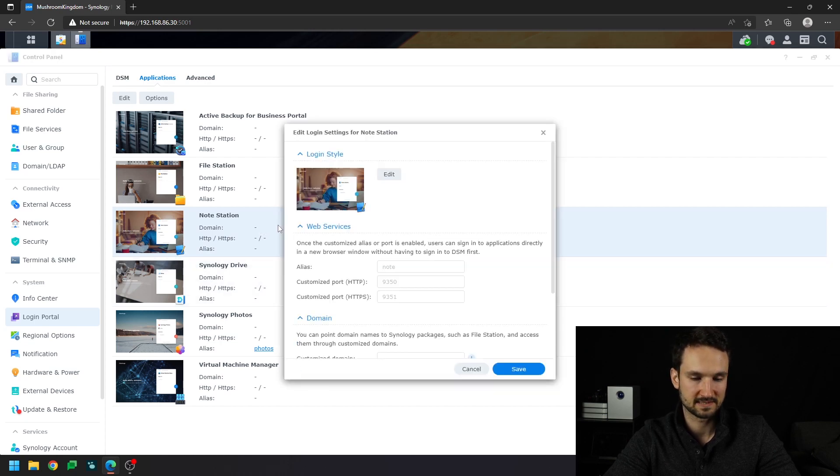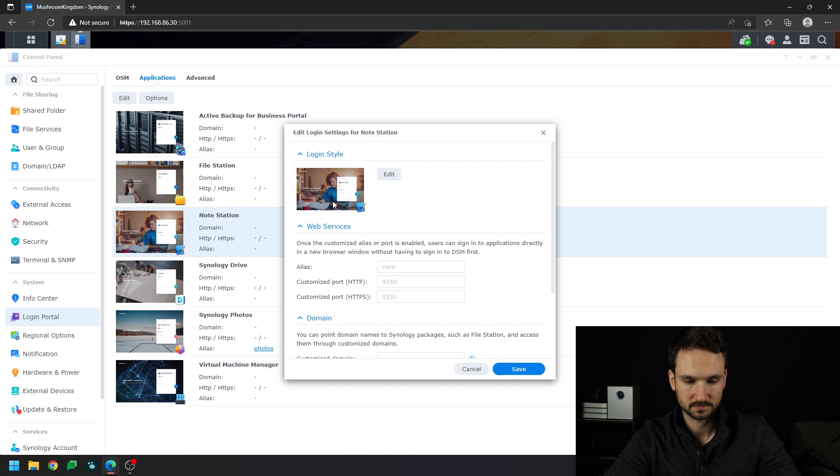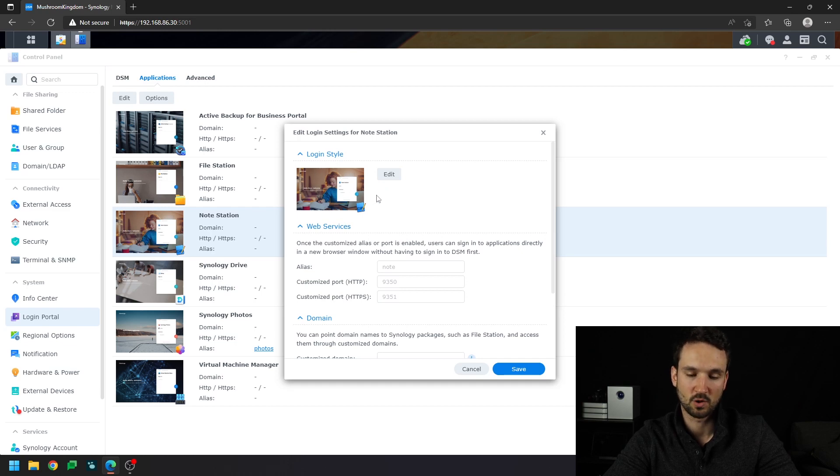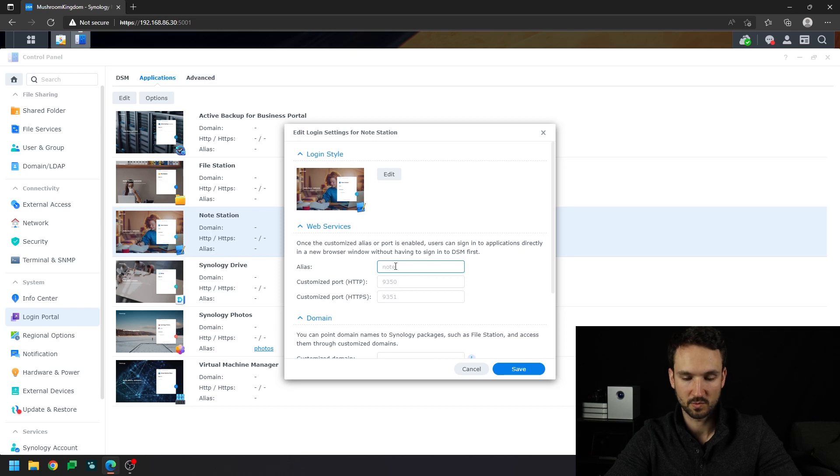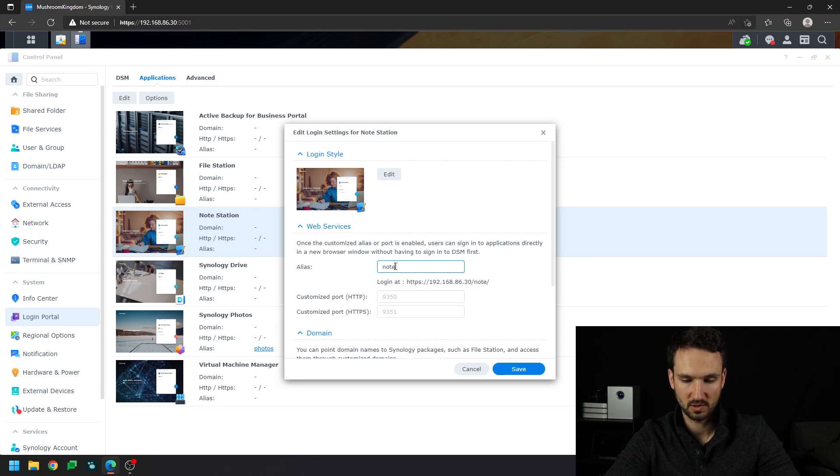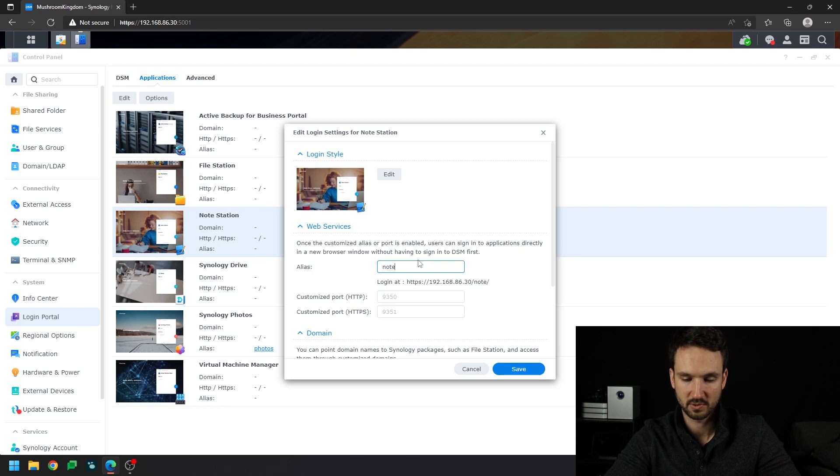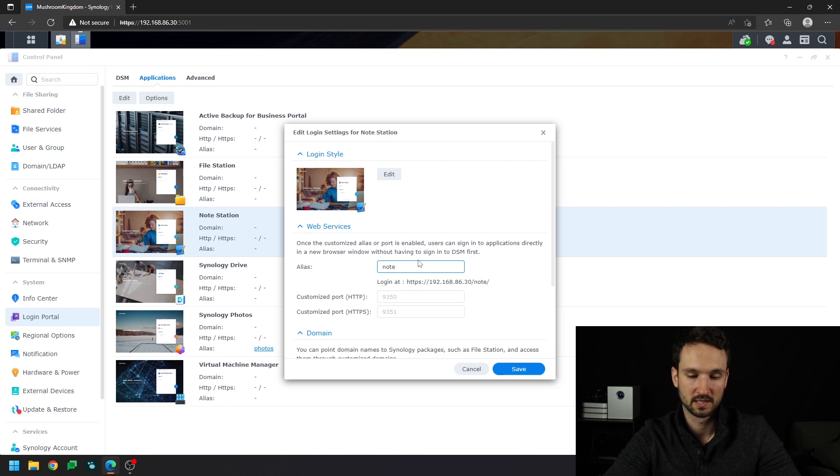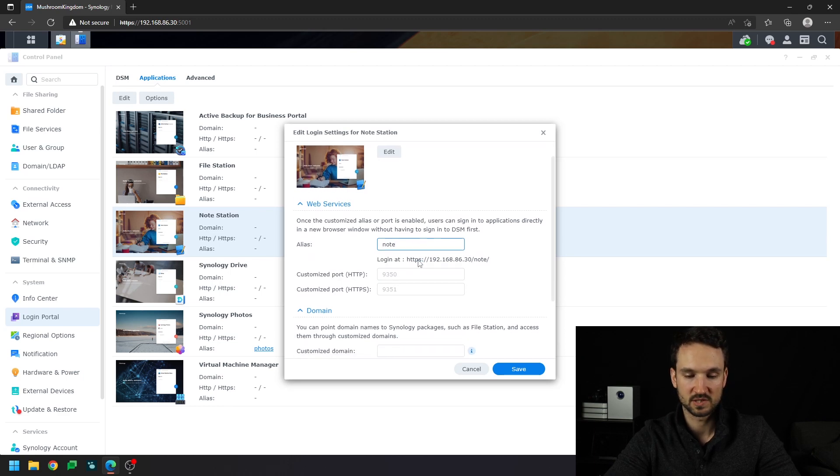But let's double click on Notestation. You can edit the wallpaper, which is really cool. But here's the alias. So what we want to do is just type in Note. We can type in Note, Notes, or the full Notestation name if you want. But we just want Note.